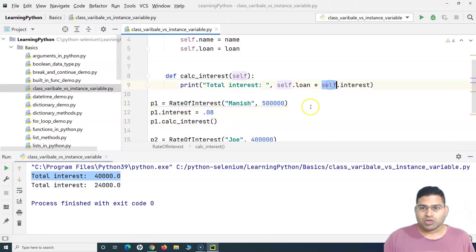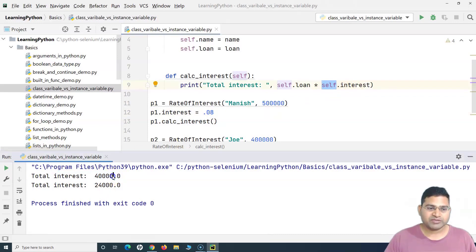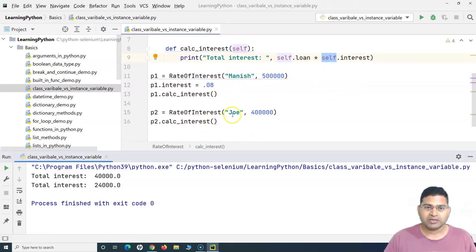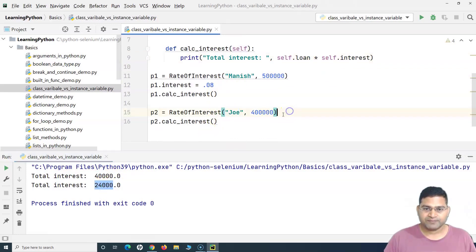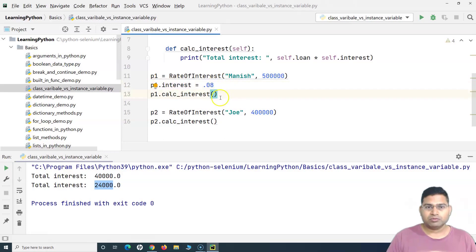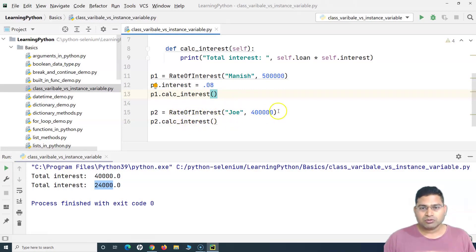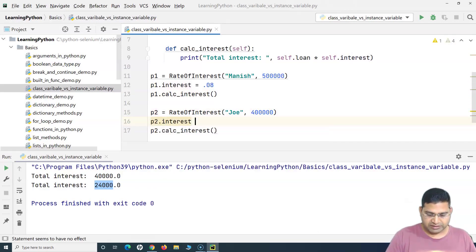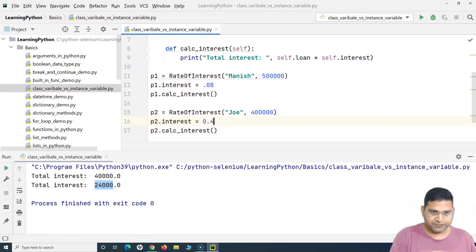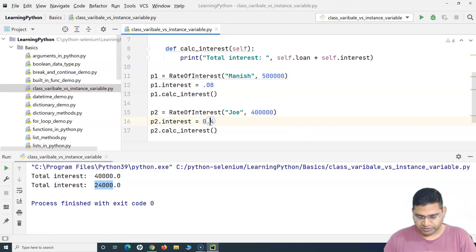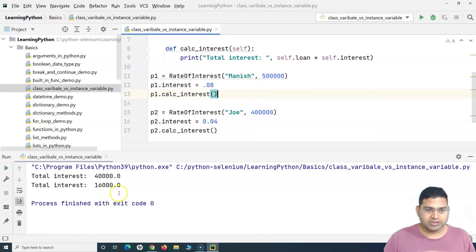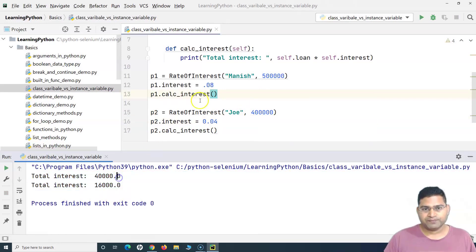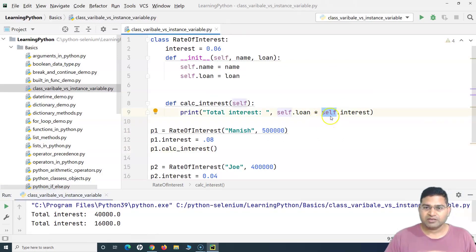When we say self.interest it will be specific to that particular customer only — Joe is still getting charged at six percent. On the fly, for a particular instance, we can go ahead and change the interest rate and that customer will get the interest at a different rate. Similarly for Joe, I can reduce the interest rate — say Joe will get interest at four percent. If I run this, you will see the interest rate for Joe has been reduced.